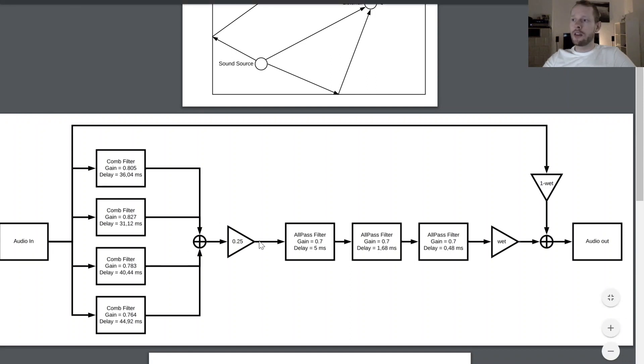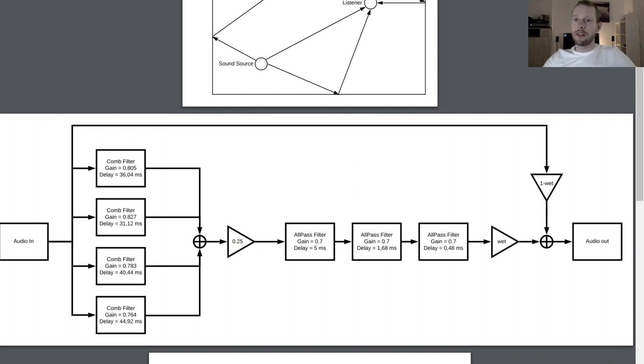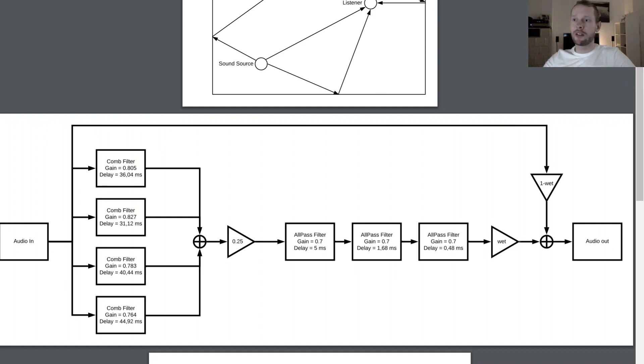Then in the end summing the signal up together and then running the signal also once again through different all-pass filters. In his original setup he had different gains and the gains all must be below one because then you face the problem that you will run into instability of the filters, and also with the delay times.